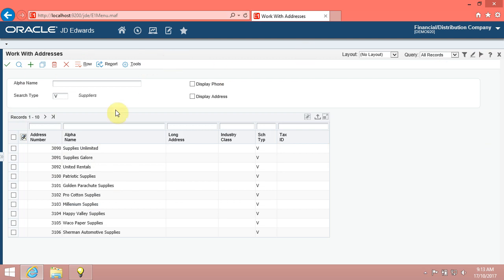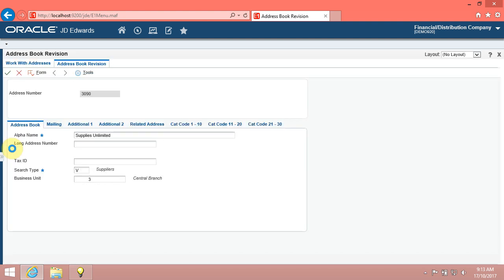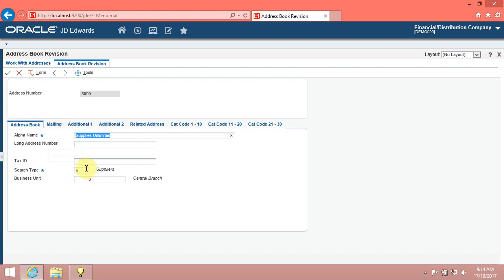You can now select the desired supplier record from the grid. Click the 3090 option. Click the Select button. Use the Address Book Revision Program to browse through supplier records. Your search for the supplier's record is successful.